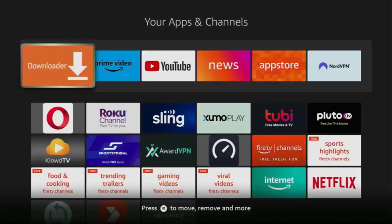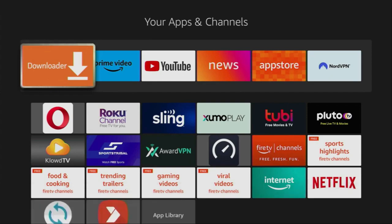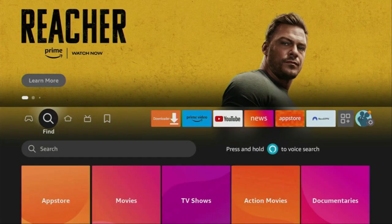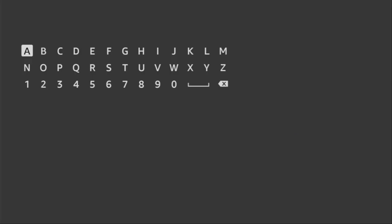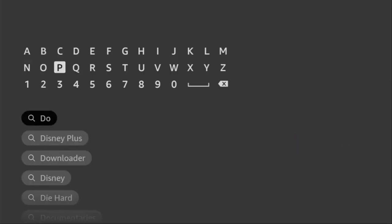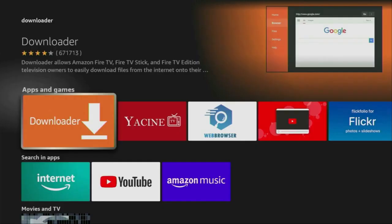First of all, you have to get an app called Downloader. You can get it for free from the official Amazon App Store. So you have to go to search on your device. Here's the search bar — click on it. And here in the search bar, you have to type Downloader. Here it is, it's already appeared in the search results, so click on it. That's the app which you need to download. However, it's not over yet — you still have to set it up.